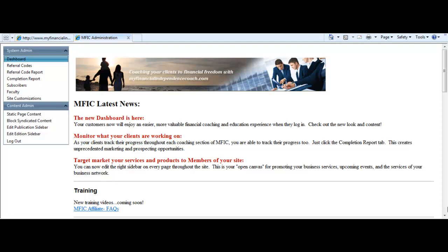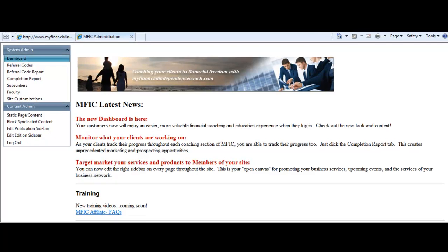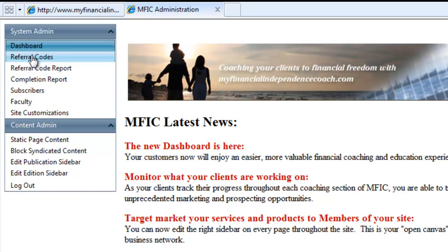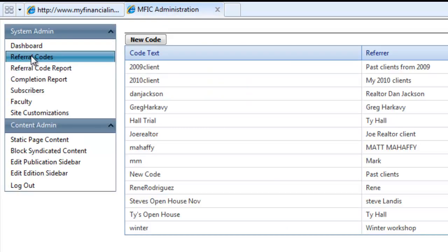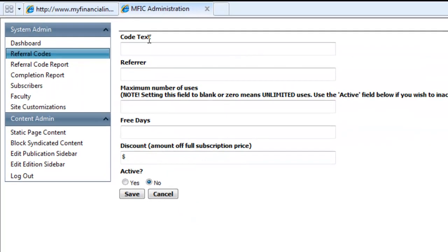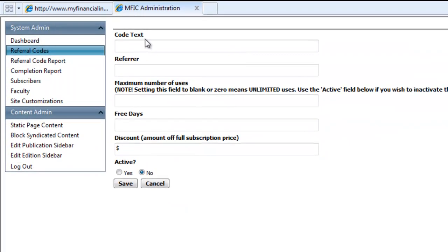To create a custom referral code in just seconds, log into your administrative dashboard, click on Referral Codes, click New Code, and decide what you want the code to be.